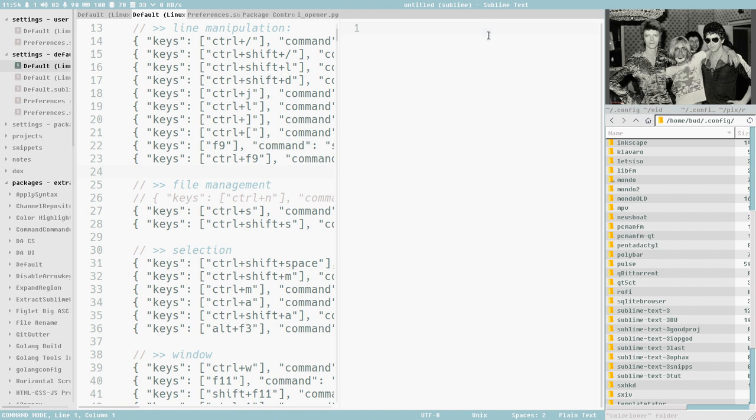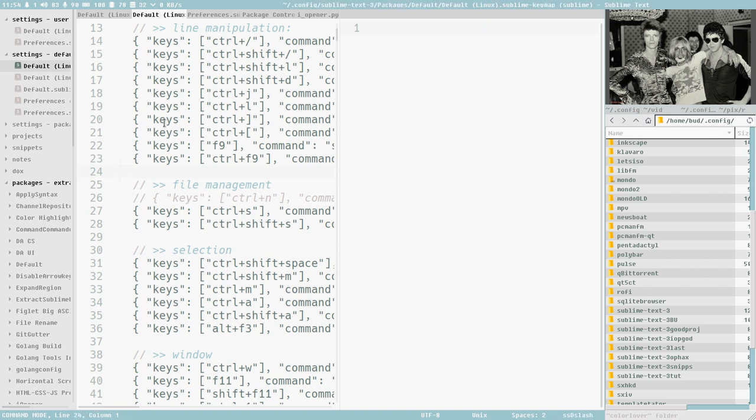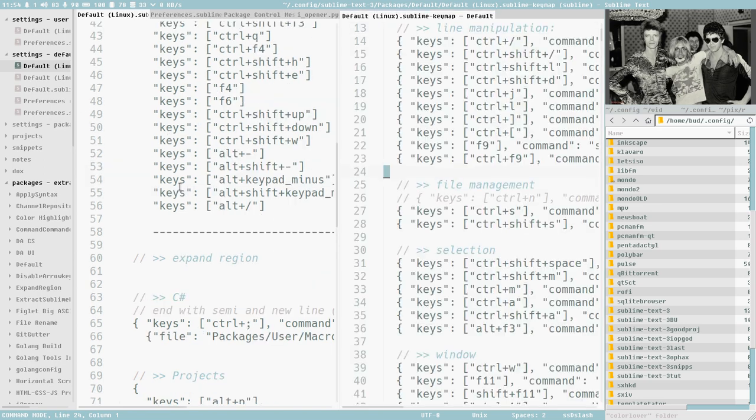But Ctrl 1 jumps, now the focus is here. Ctrl 1, Ctrl 2, Ctrl 1, Ctrl 2 and Ctrl Shift 2 will move this file to the second pane here.